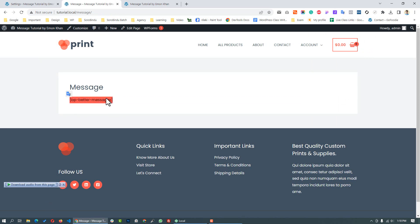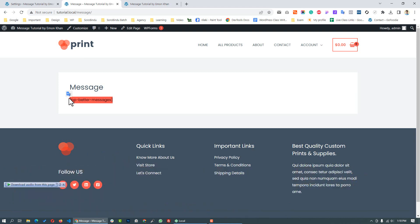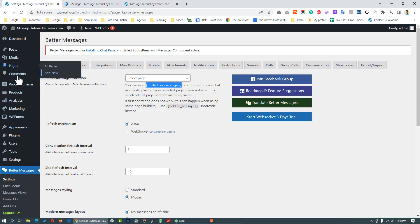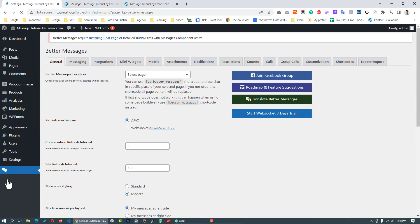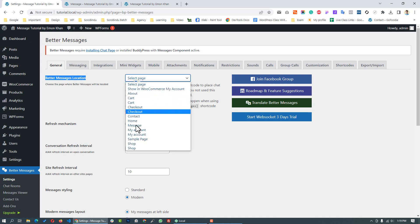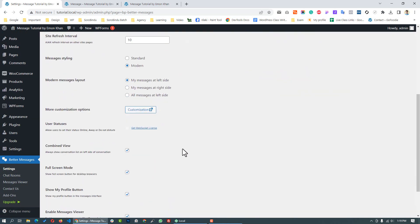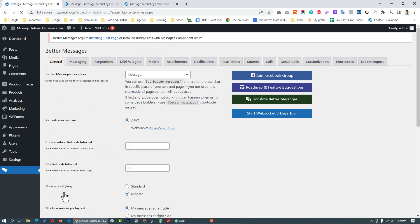Our second step is done. In the third step, we will configure the plugin. So we open the plugin settings — Better Messages settings. Here we set the location for Better Messages, and we scroll down and click Save Changes.